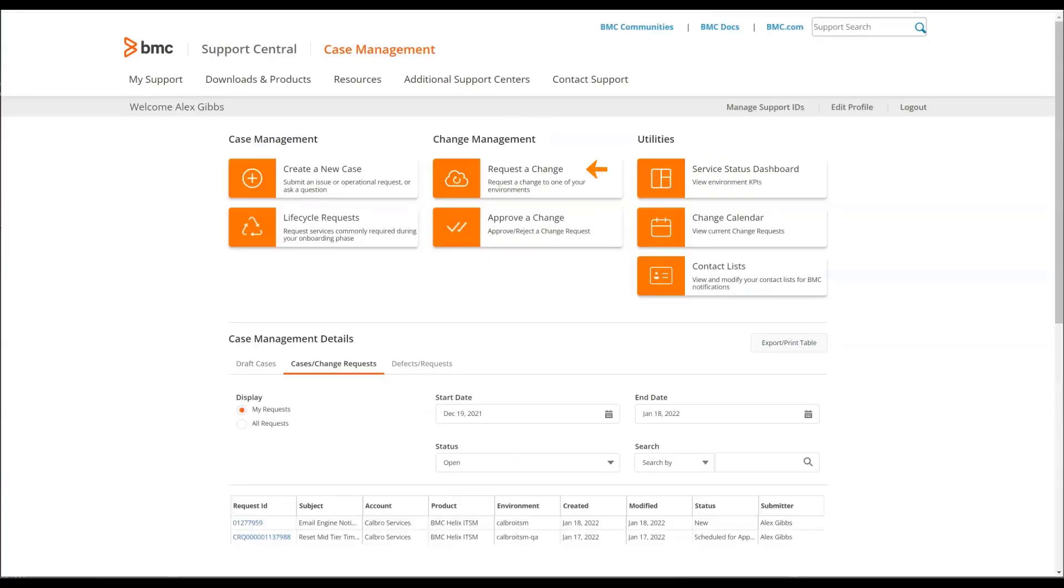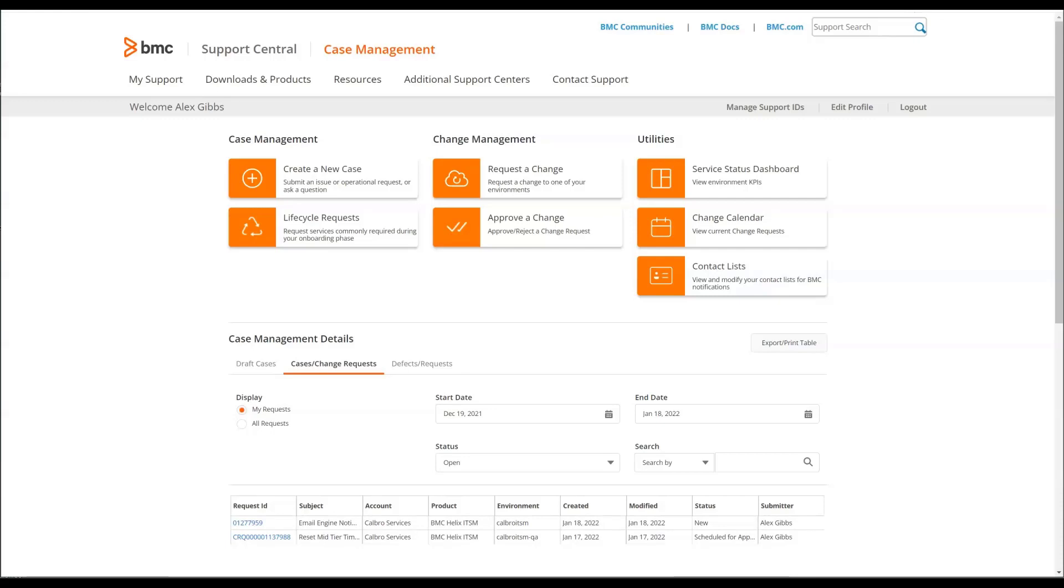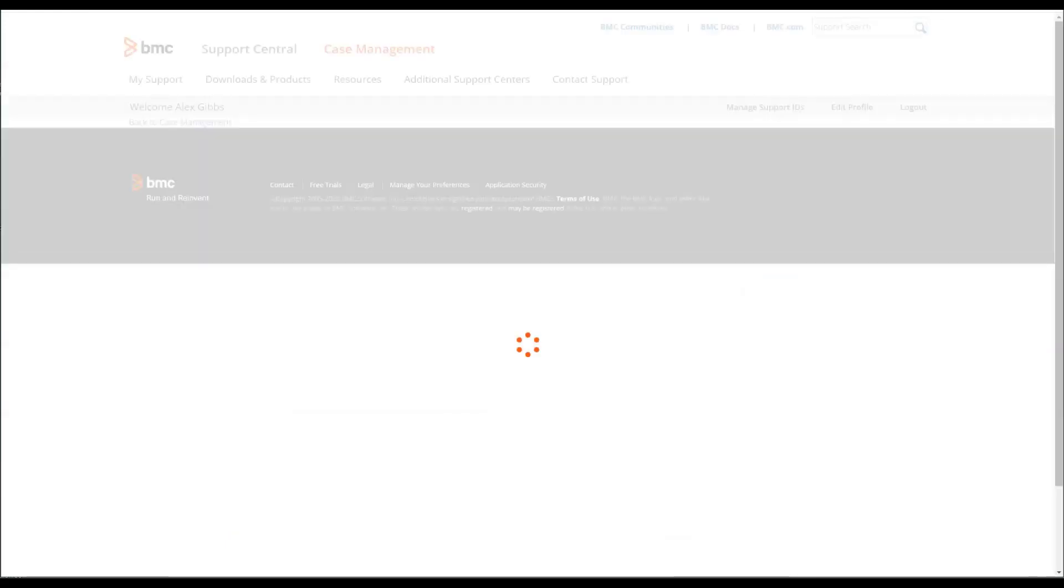The next area we'll look at is requesting a change. You'll use this option when making a change to your system, such as promoting code, requesting a cache clear, etc. Click on request a change and complete the form that's displayed.